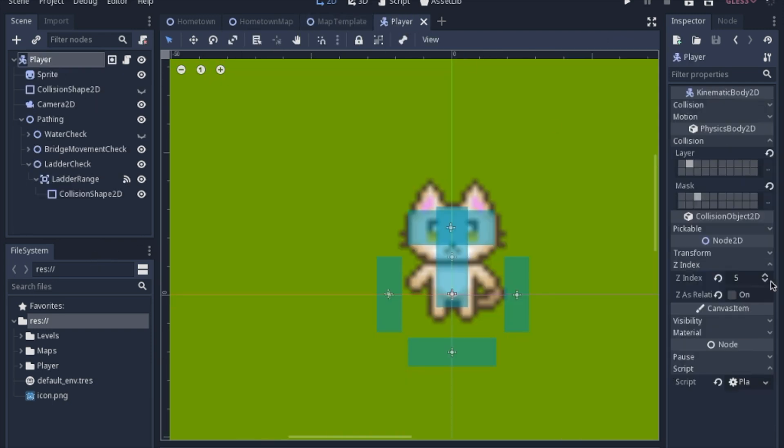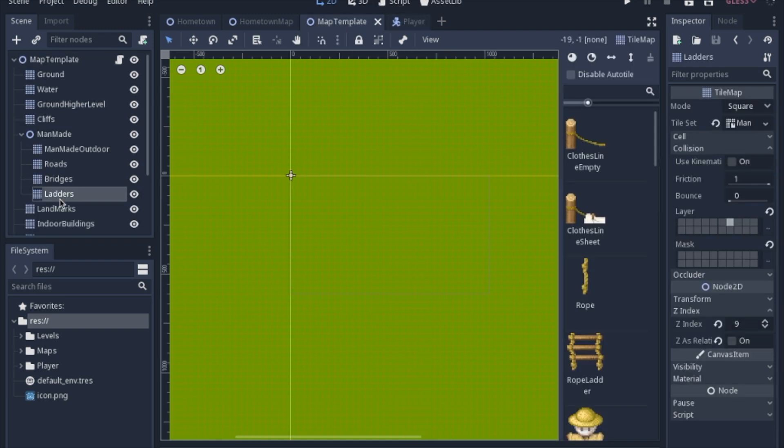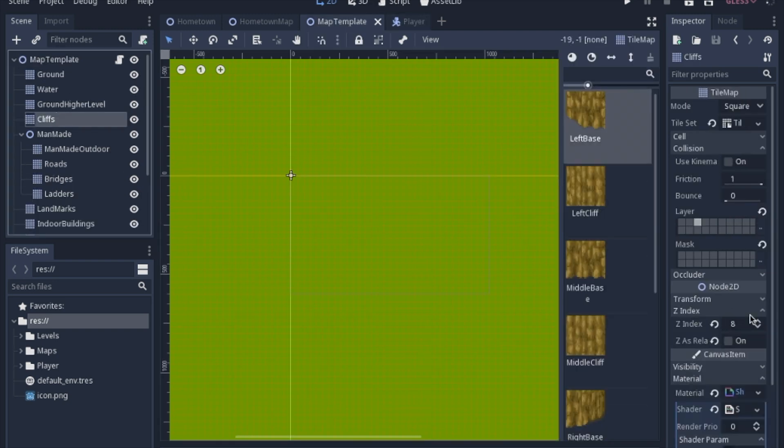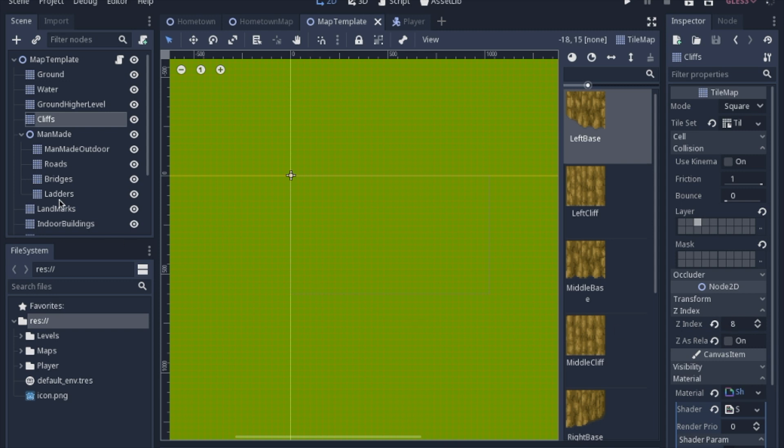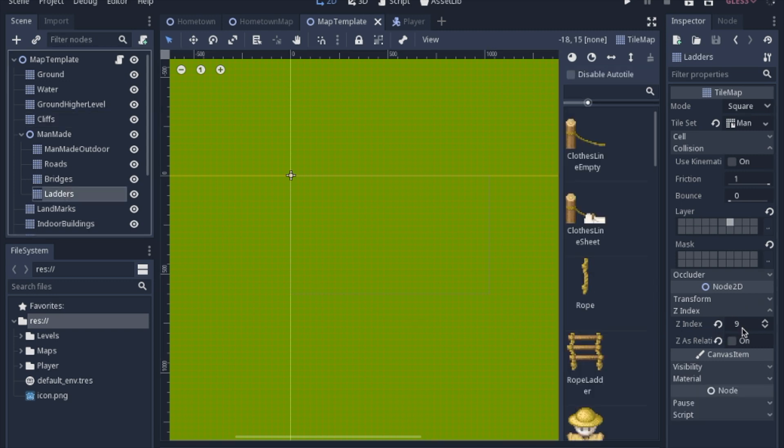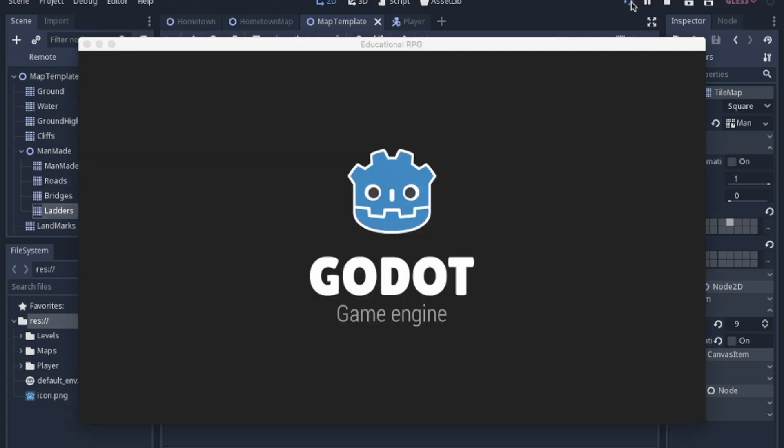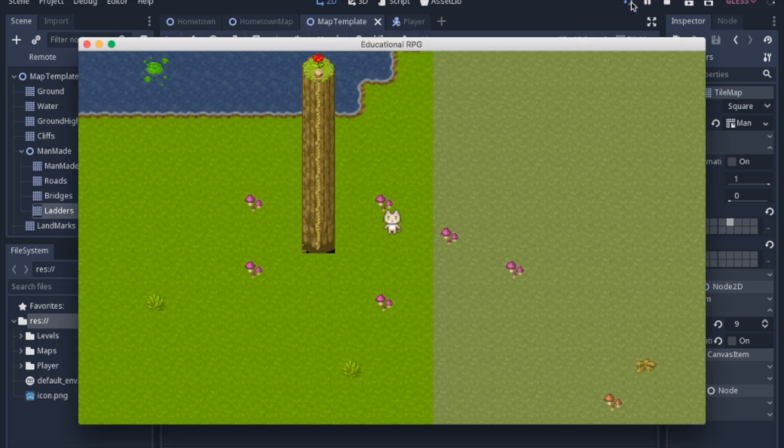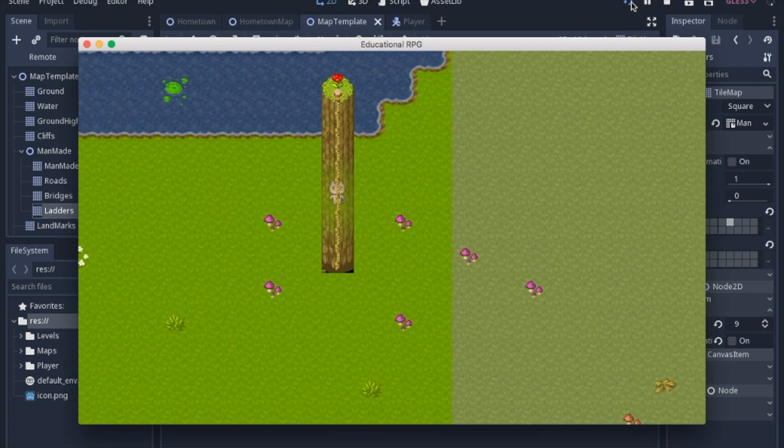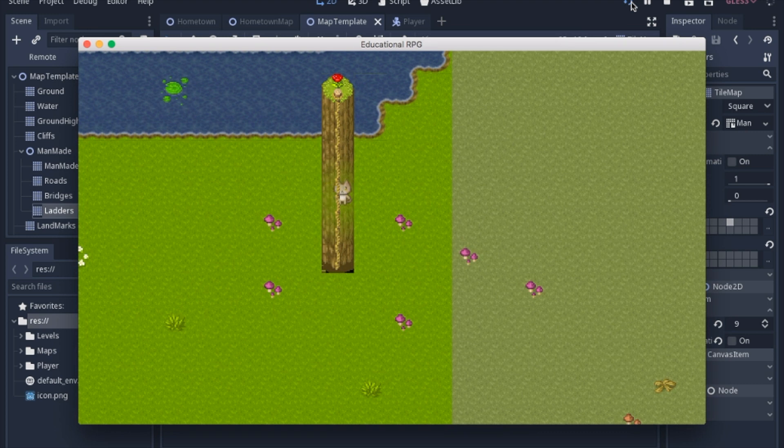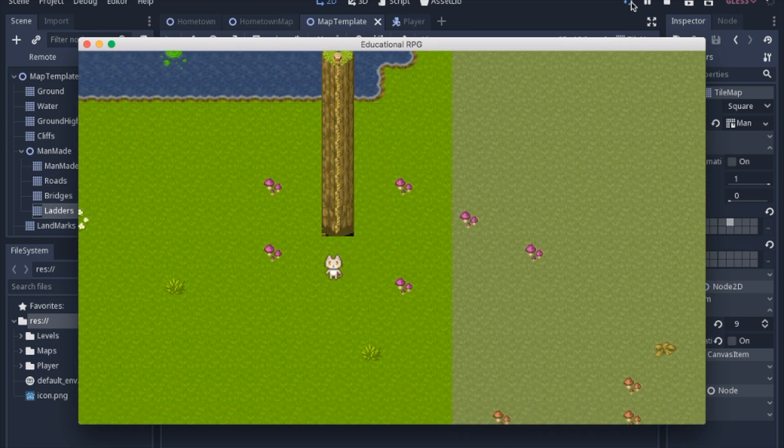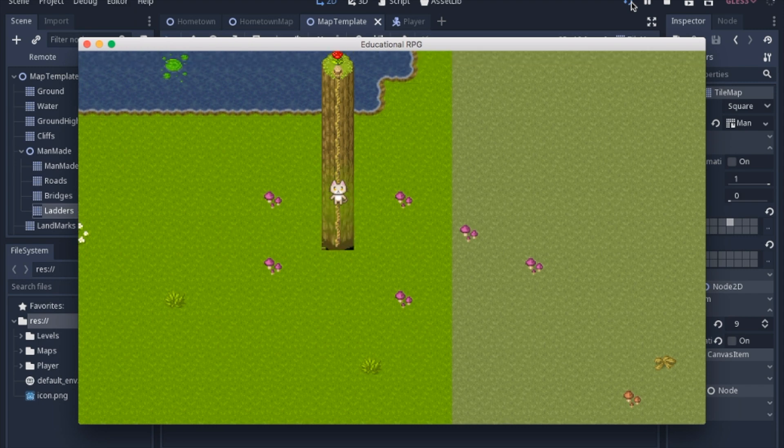But the player I set to five to make sure it's always in front of like the ground or the castles, and then the cliffs I set to eight and the ladders I set to nine. Now these really can be any numbers as long as they're in the order that you want them. So I will have the player behind usually the cliffs, which is why we get this effect, and then when I am on a ladder I move the z-index to 10 so I'm in front of the cliff and the rope.